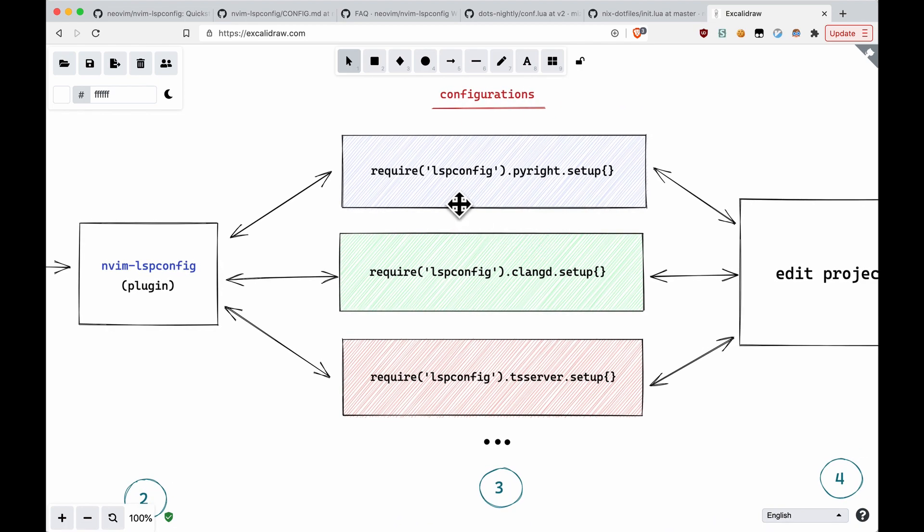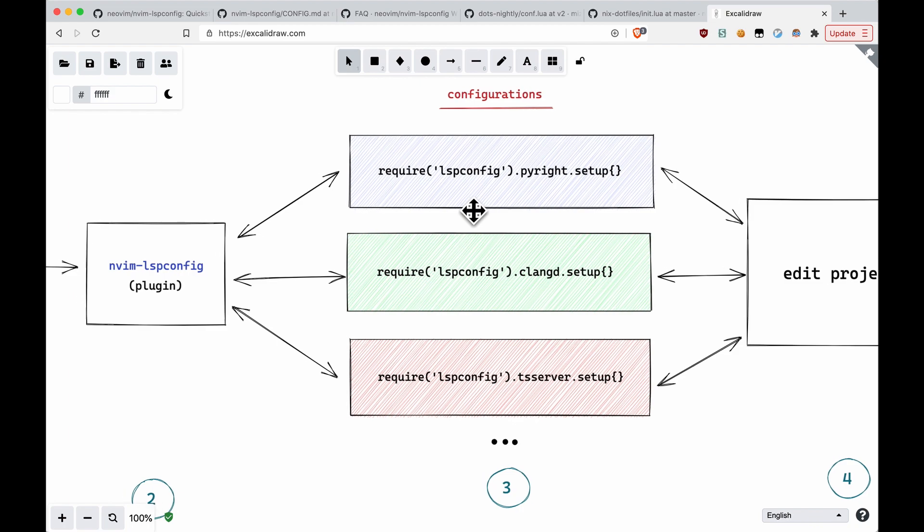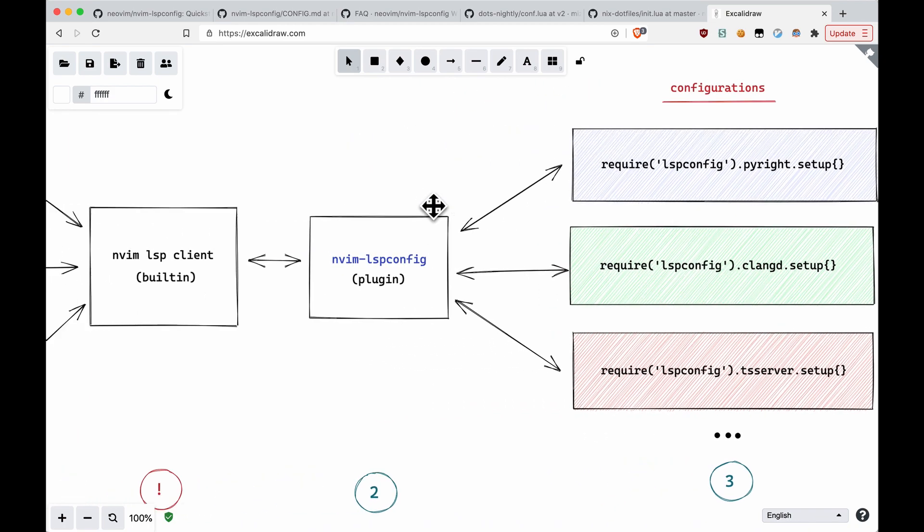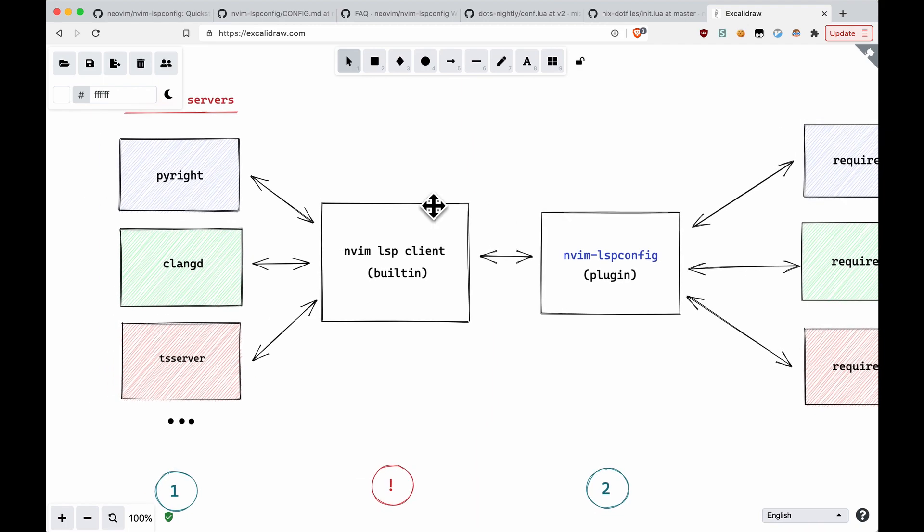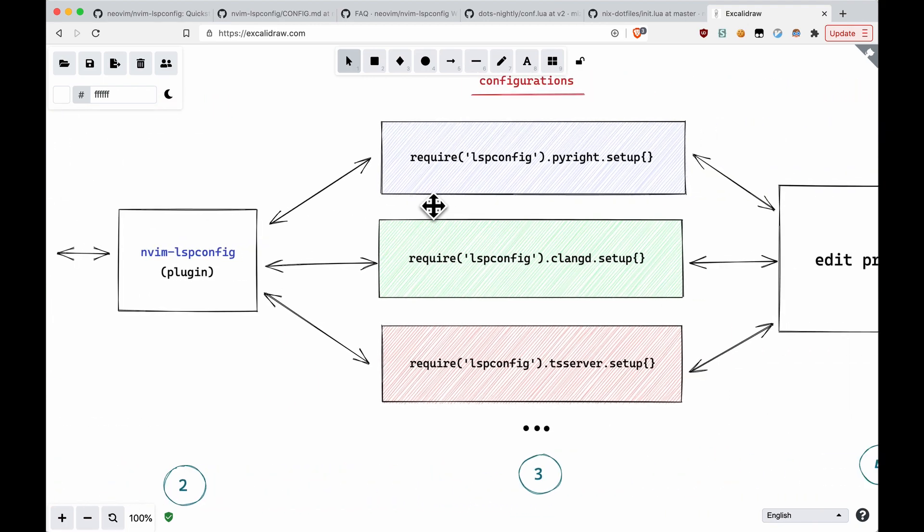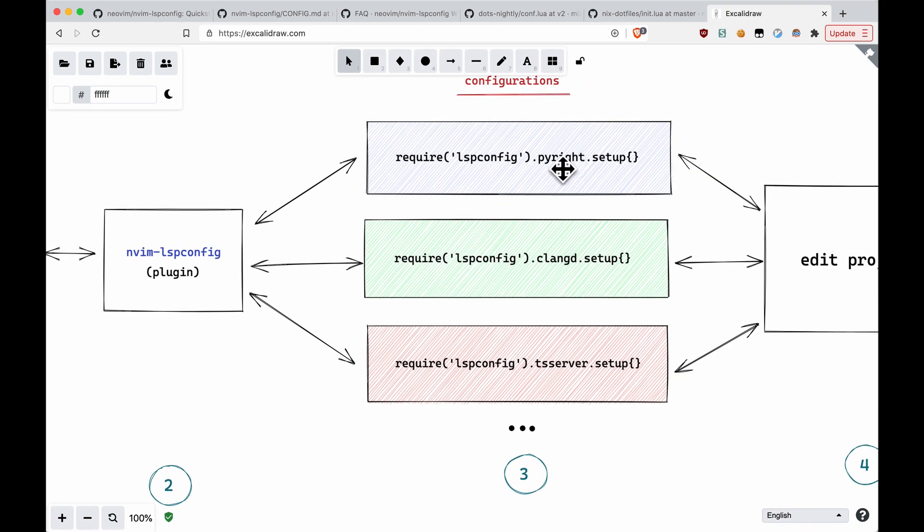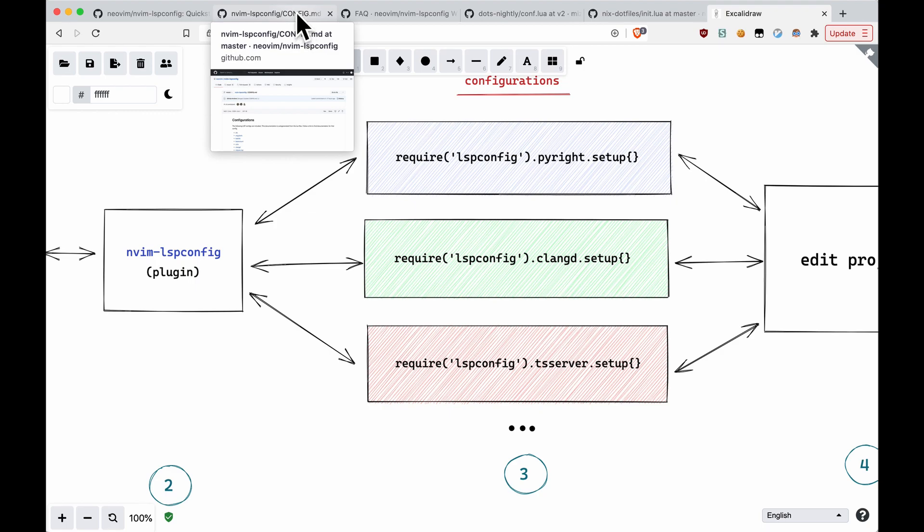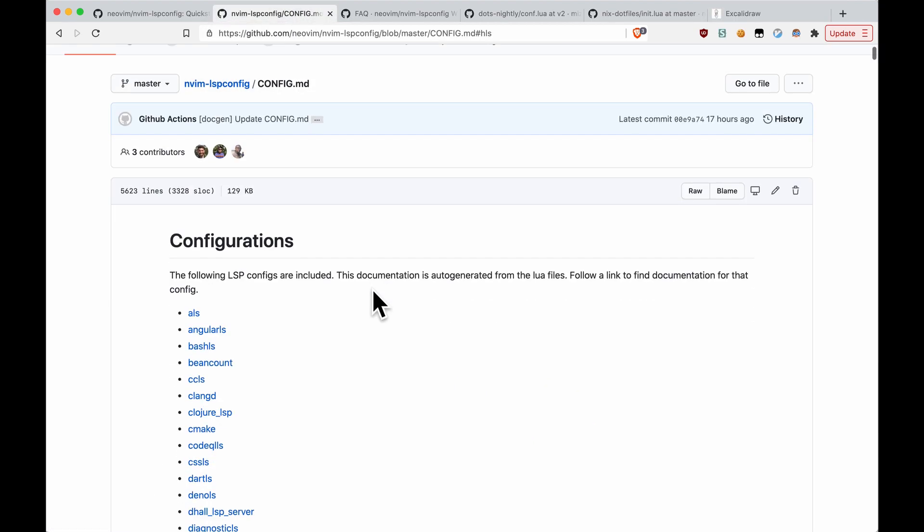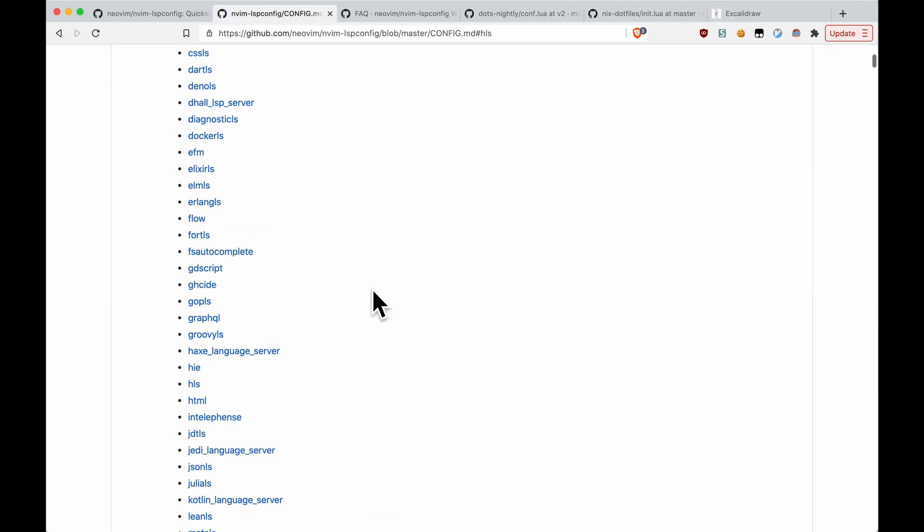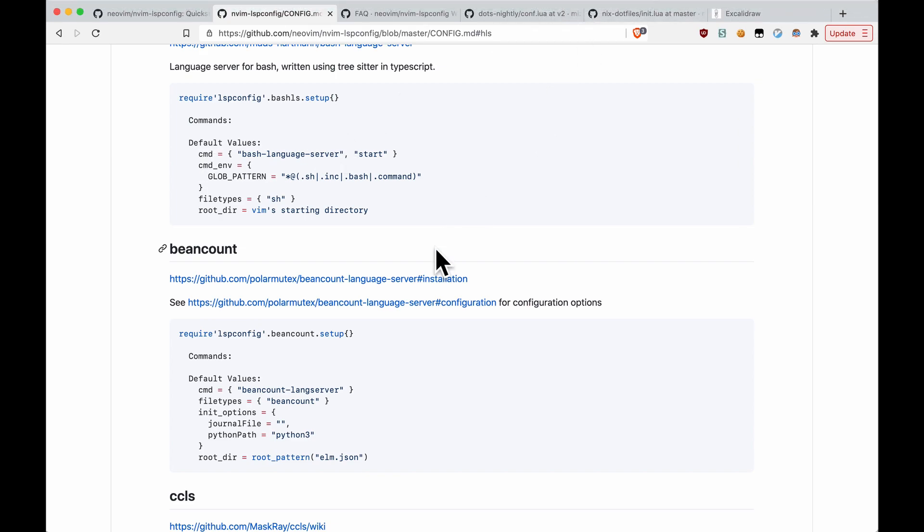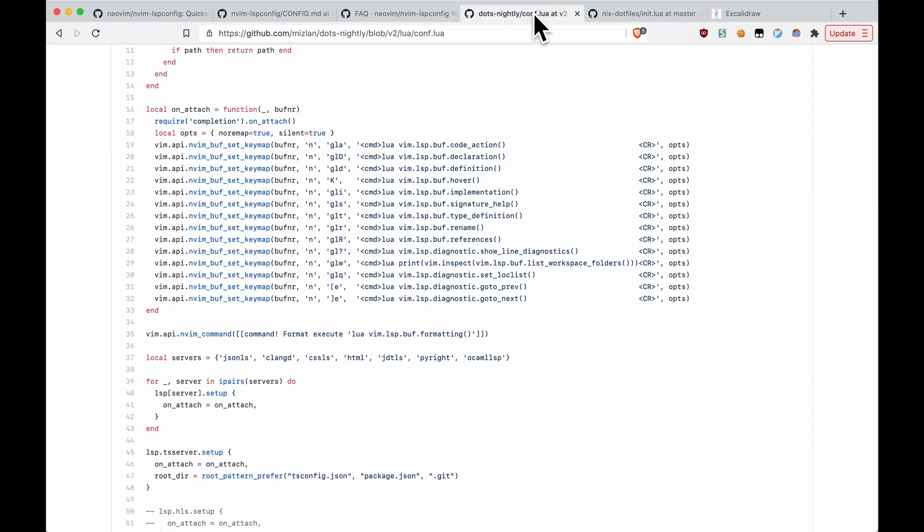It allows you to declare configurations for different language servers, as you can see here. So this is the other part that you might be working with a lot of the time. I've kind of color-coded these to match the actual language servers. If we go back here, this is very minimal. As you can see, this is Lua code. I'm not really sending anything to the setup function, but just know that there's a lot of options you can have. If you go down here, there are a lot of default values.